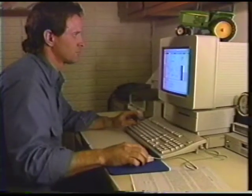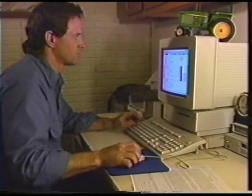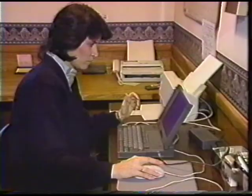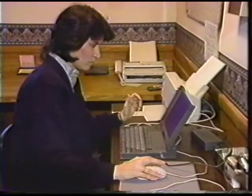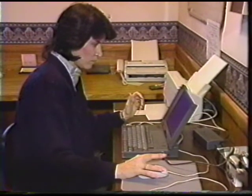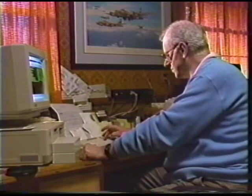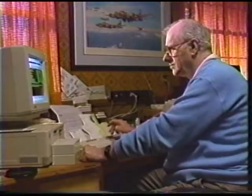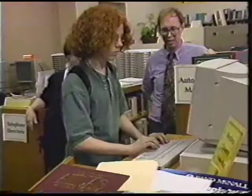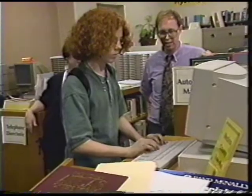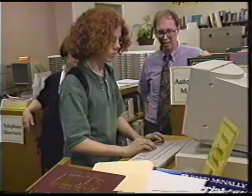Nobody judges them because of the kind of clothes that they are wearing, or whether they're thin or fat, or good-looking or not good-looking, or all these kinds of extraneous things that we judge people on in normal day-to-day life. All of that washes out on a community computer system, so that what you're left with is the quality of what's in your mind.